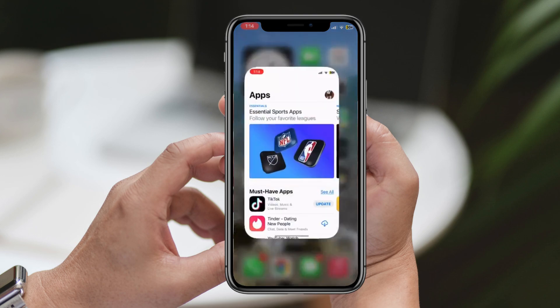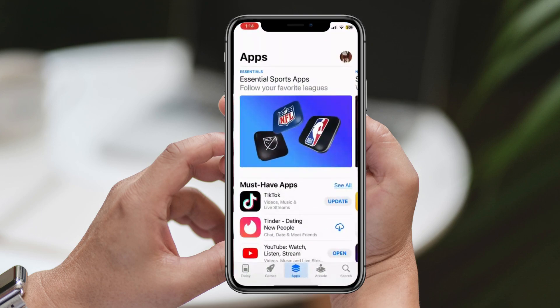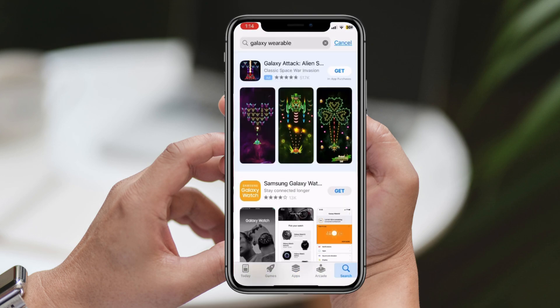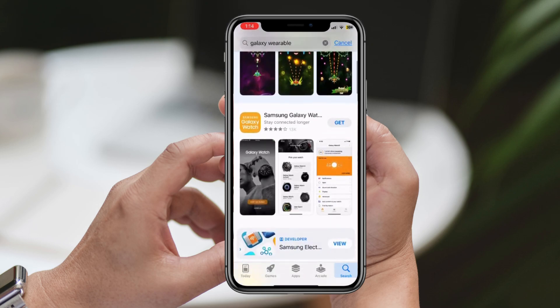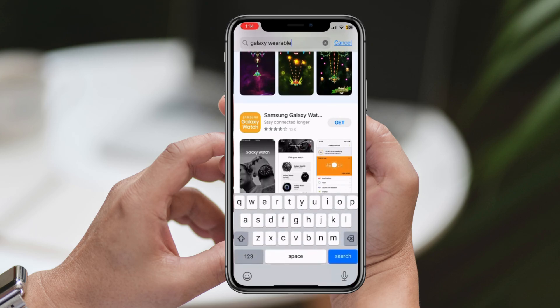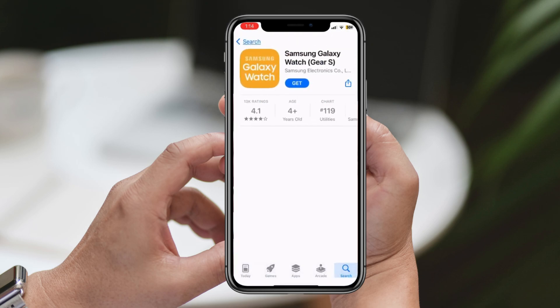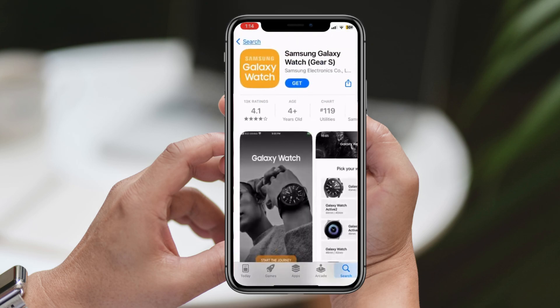First, locate and open the App Store on your iPhone from your home screen. Once you're in the App Store, tap on the Search button located at the bottom right corner of the screen. Next, in the Search box, type Galaxy Wearable and press Search.